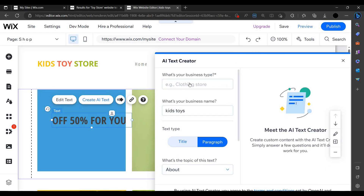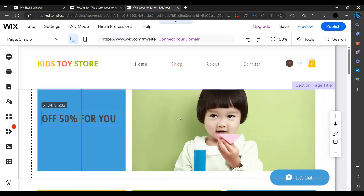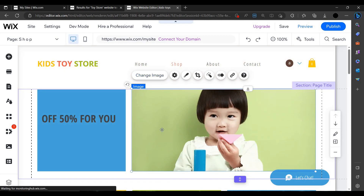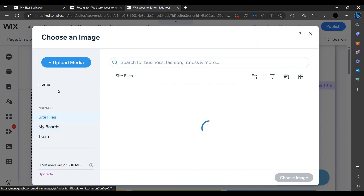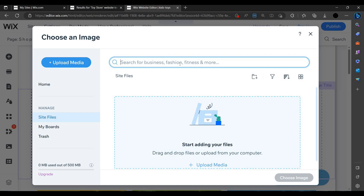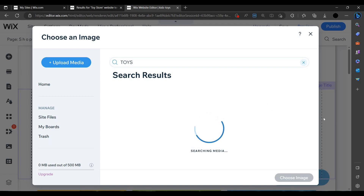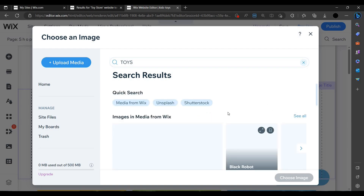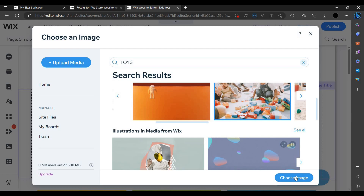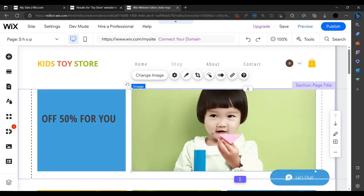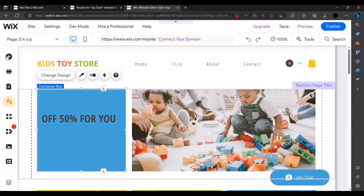You can also create text using AI. I want to change the image as it's not looking good here. I click on 'Change Image' — it shows options to upload or search. I am searching for a photo of toys and selecting one.